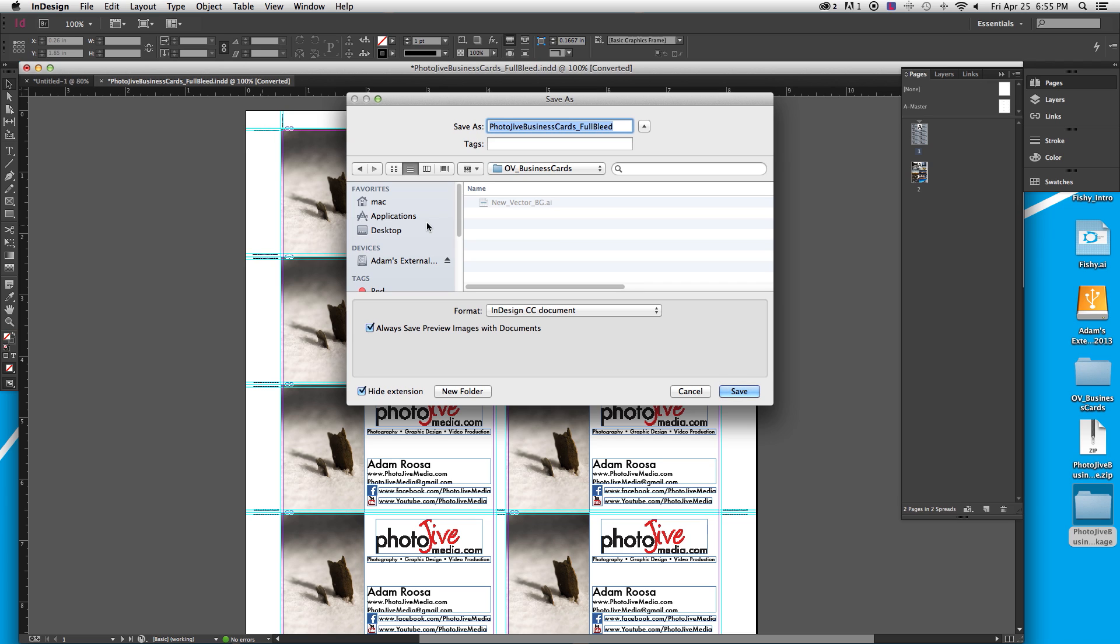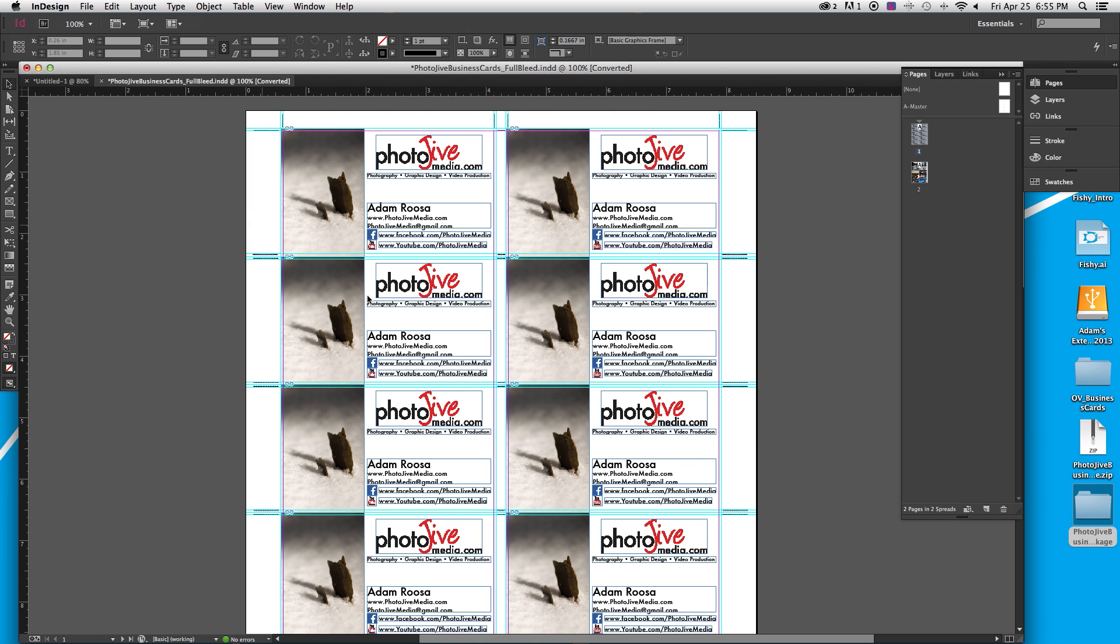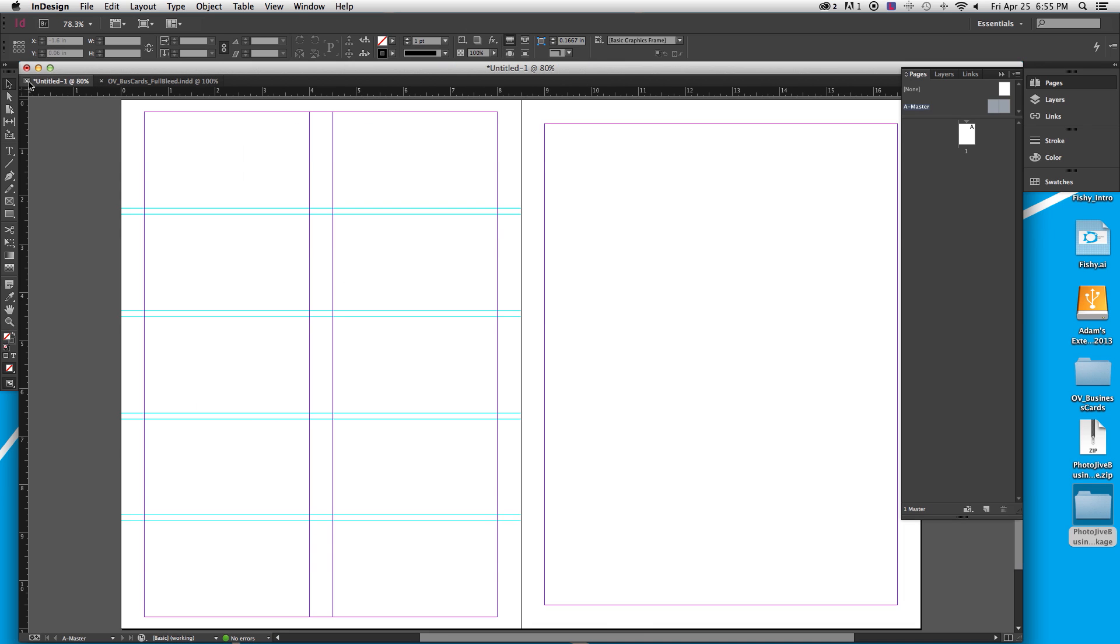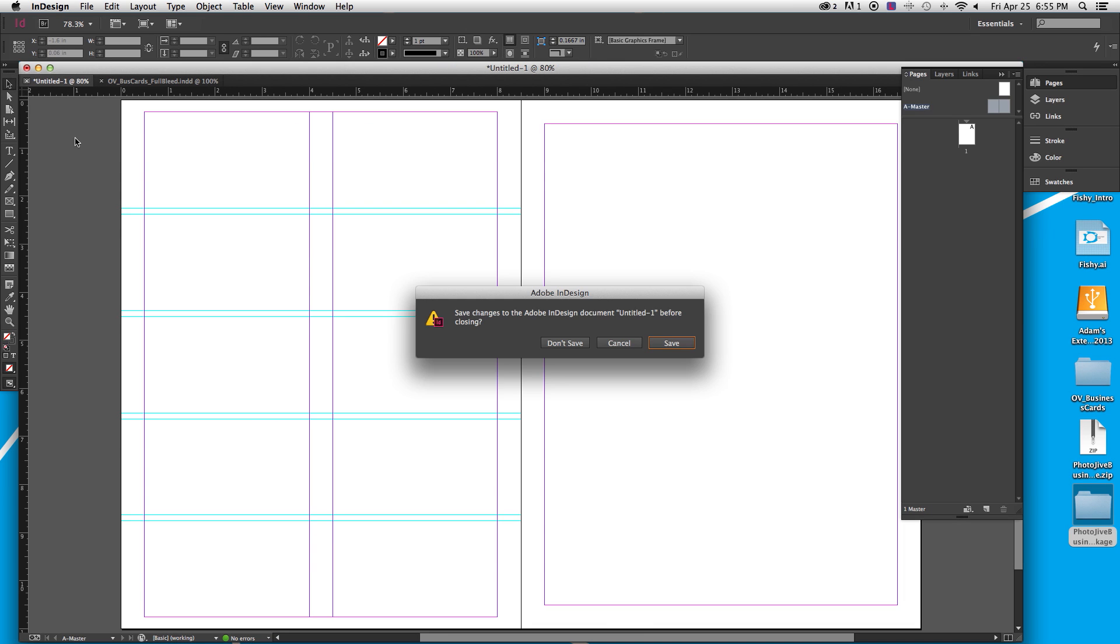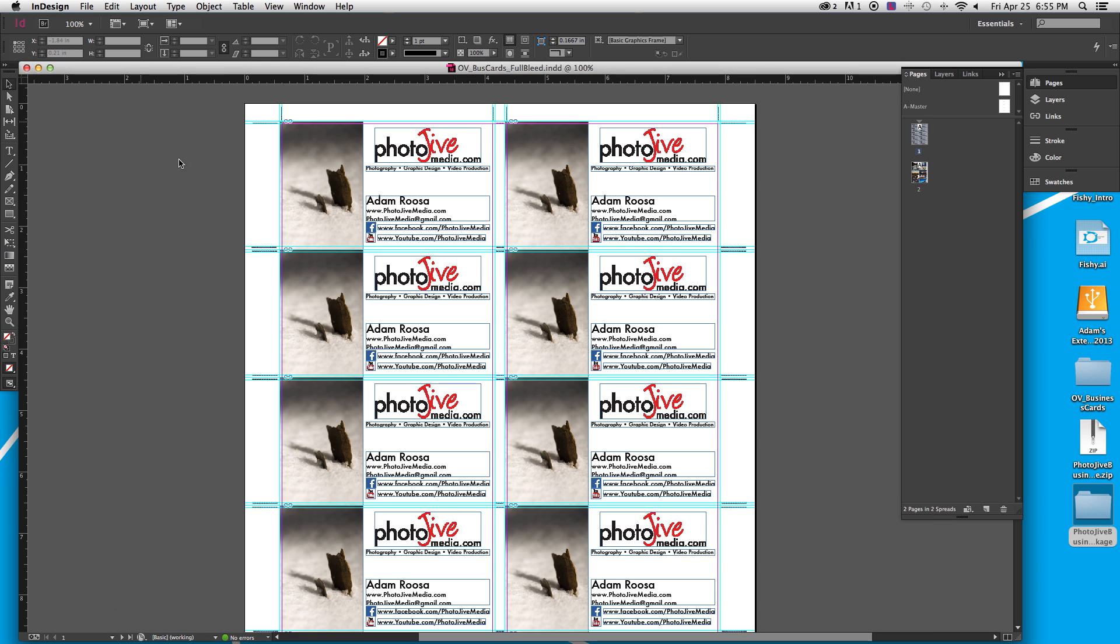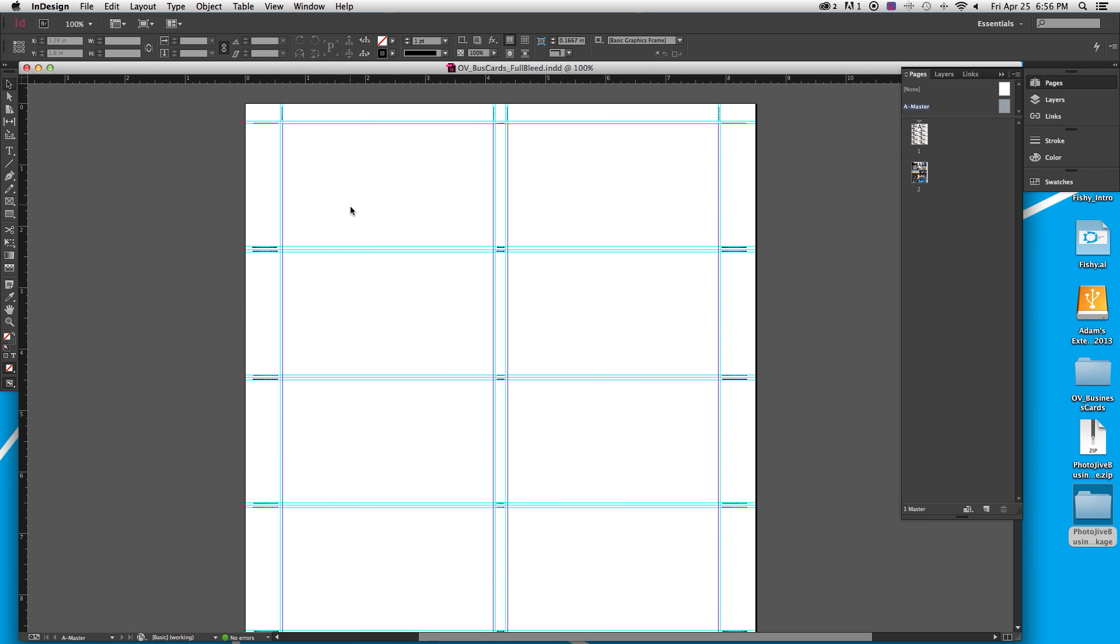So I've created a folder for my business cards, obviously, and I will just call them OV, and that's for Outdoorful August. We'll get into that later. OV business cards, biz cards, full bleed. And that's just so that I know that I designed them full bleed. So once I've got that saved out, I'm actually going to delete my other document. I don't need to save that because I have what I need.